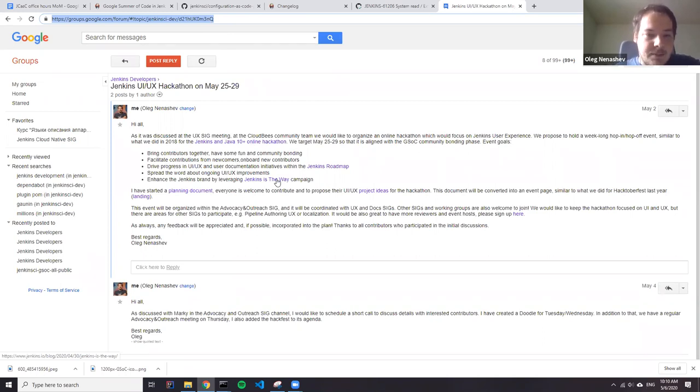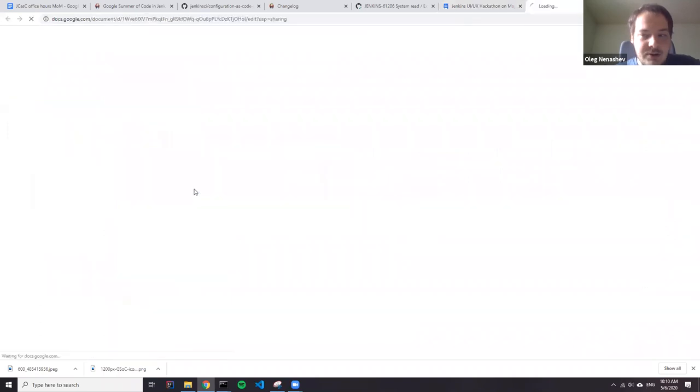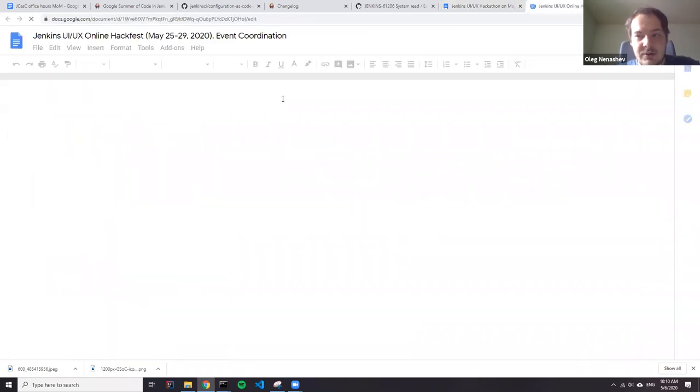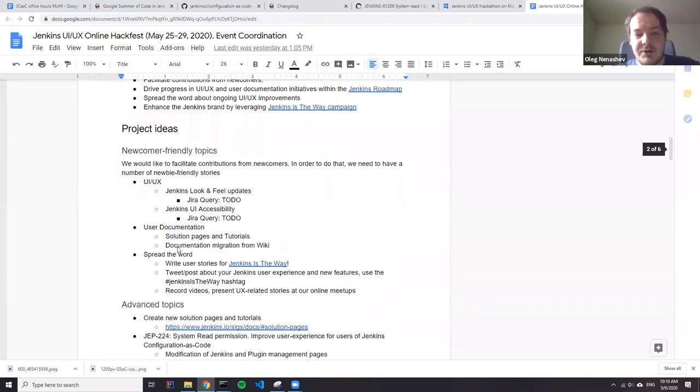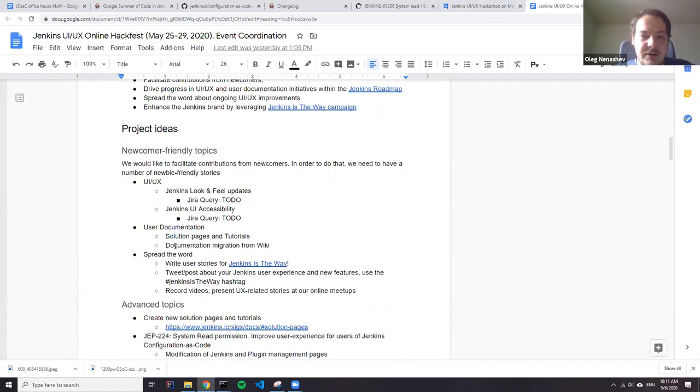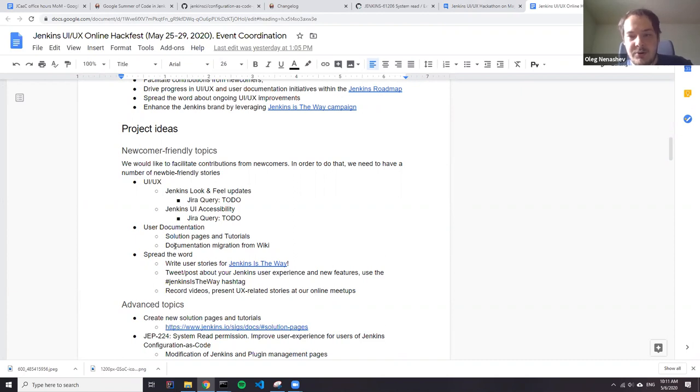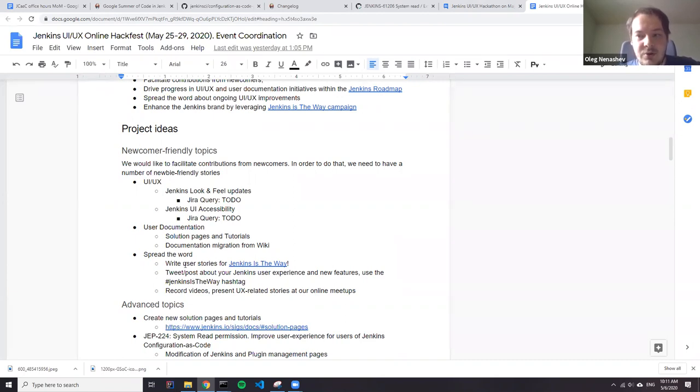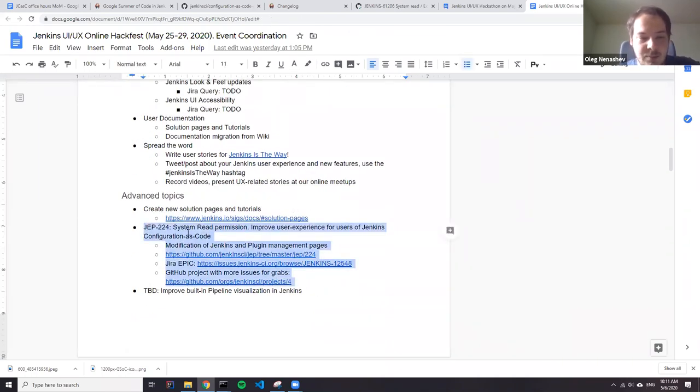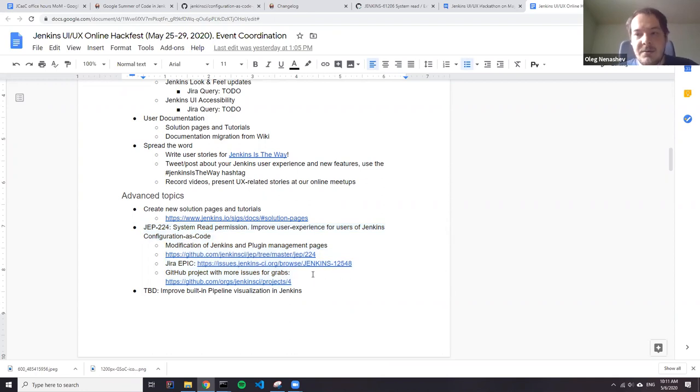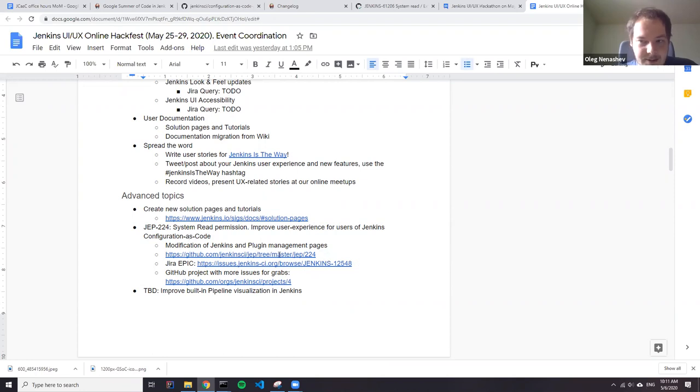My interesting question is what stories we could address. For me, one of the interesting stories for configuration as code is, of course, read-only interface. So it's not read-only interface for system configurations and also for job configurations. One of the changes Tim did one month ago, he applied the same JEP 224 engine to job configurations. Actually, we could continue working on this topic. Maybe there are some newbie-friendly tasks or advanced topics so that we could basically improve our experience of Jenkins admins and common users who don't have write permissions to the instance. I think it would be beneficial for the stories overall. So question to you: does it make sense? Do we have an opportunity to find enough newbie-friendly tasks and not so newbie-friendly ones?